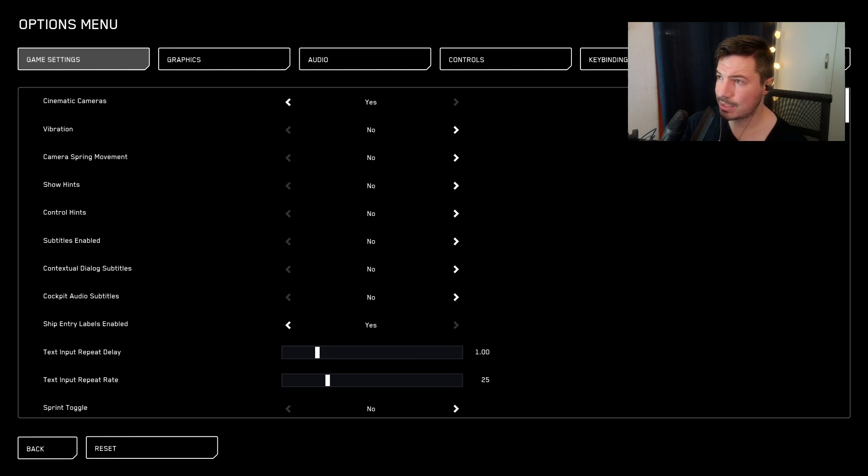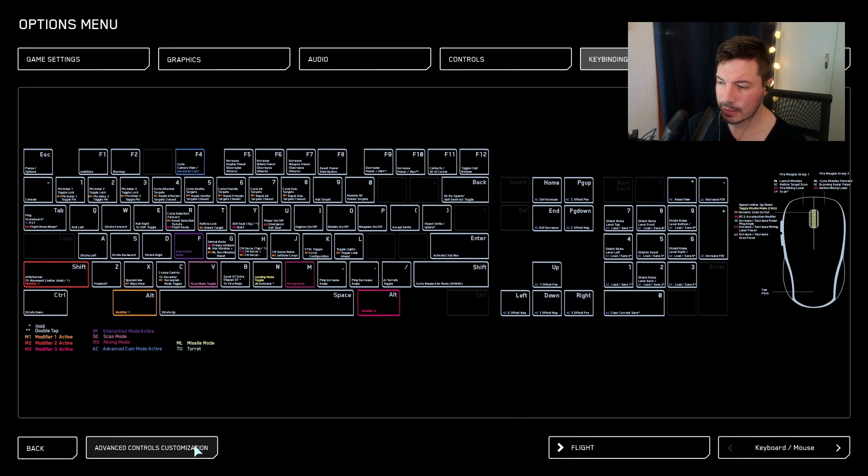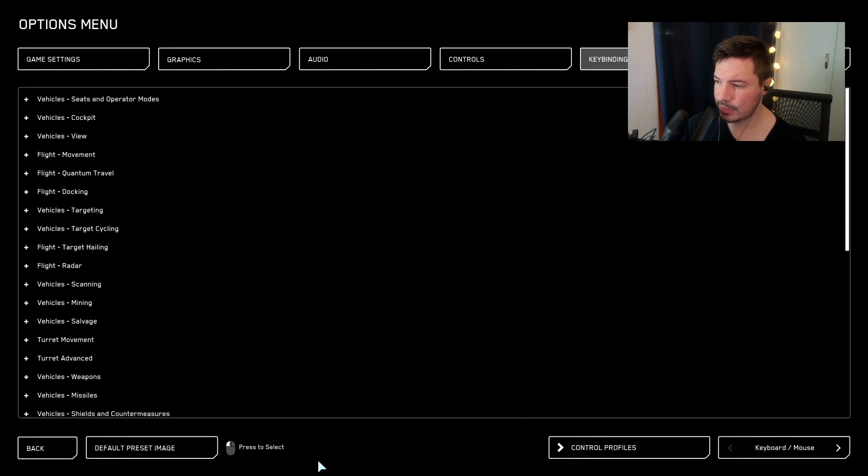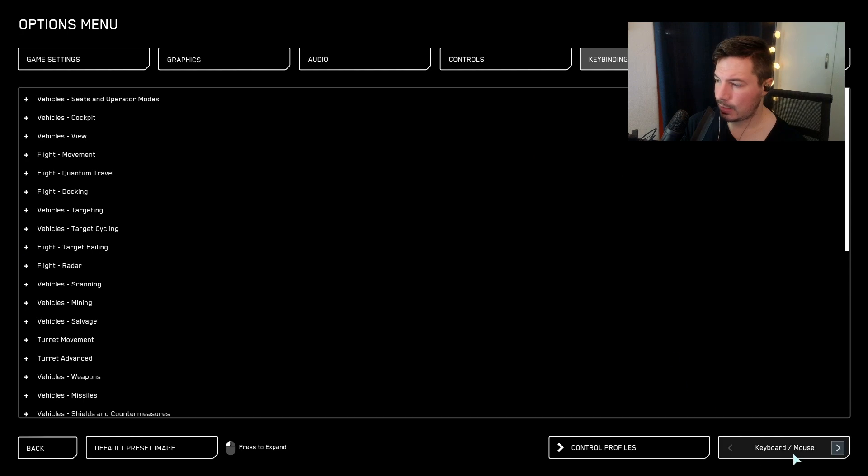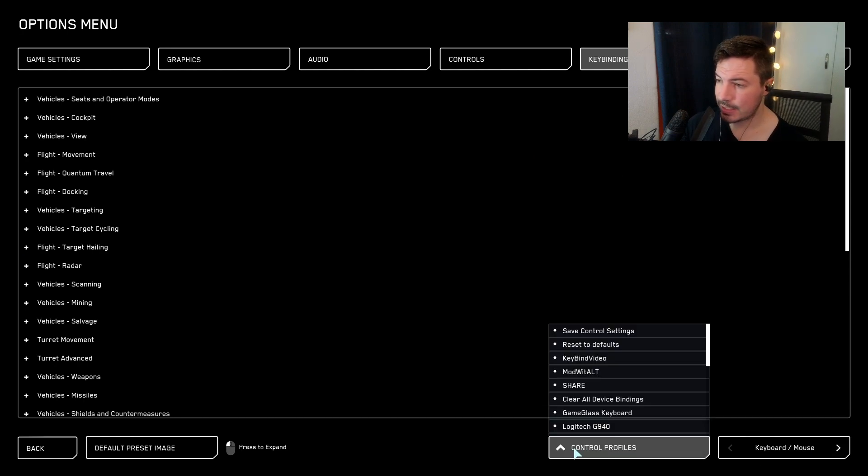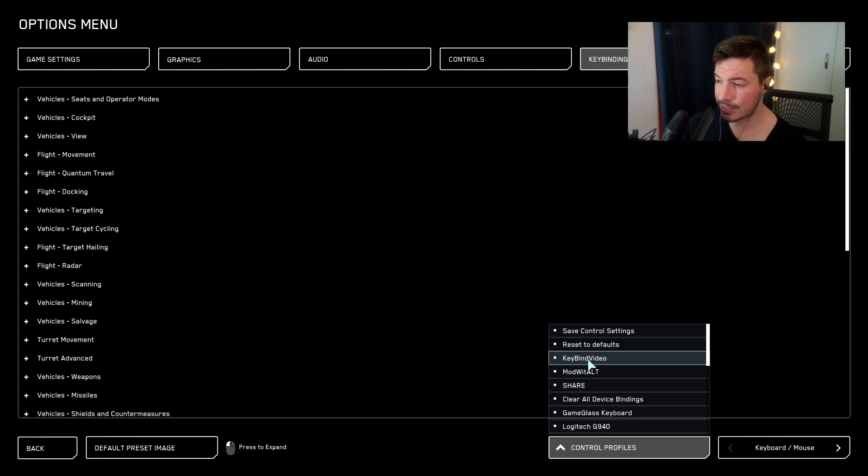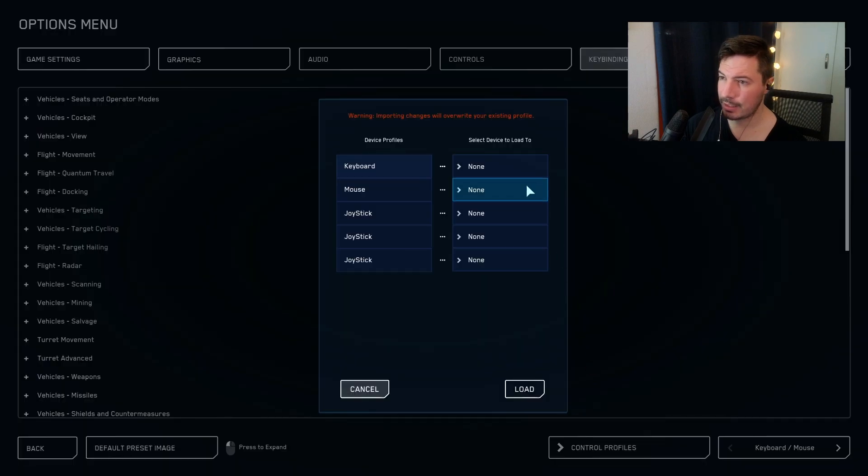Okay, so I restarted my game. We're back. Now all that we need to do is go to options again, key bindings advanced, and then we need to load our profile that we just saved since we made an edit to the profile.